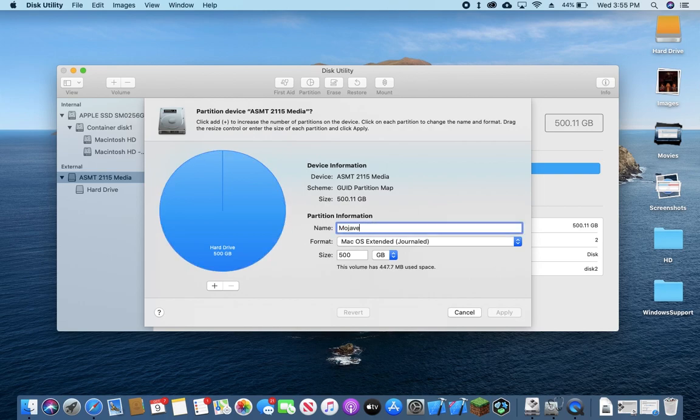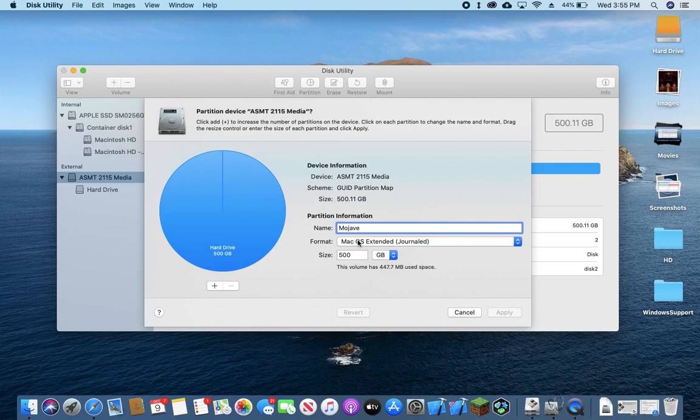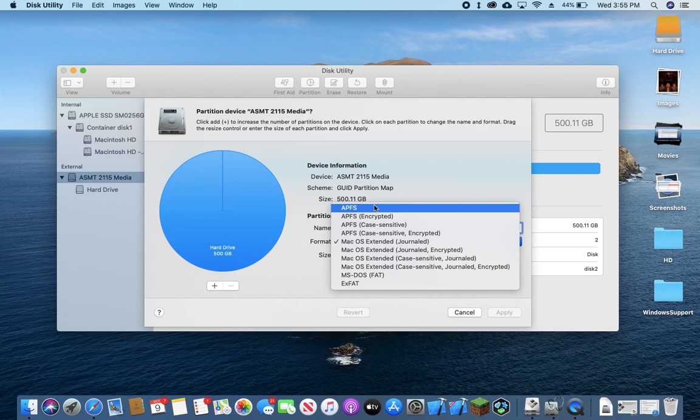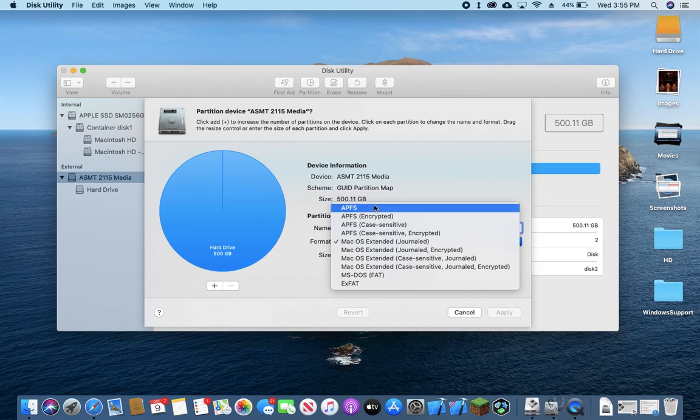And we're going to create two partitions. The first one is going to be called the name of our Mac OS operating system. For this example, I'll be using Mojave. And we're going to want to set this to APFS, the Apple file system. You can choose to allocate however much space you want to this partition. I'm going to use 250 just for the sake of the example.